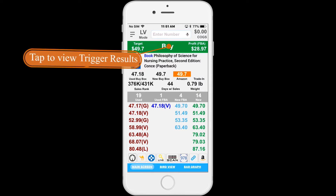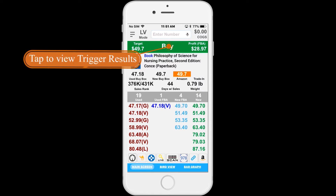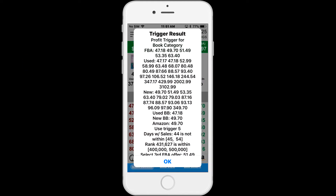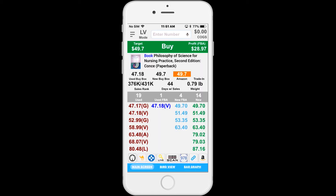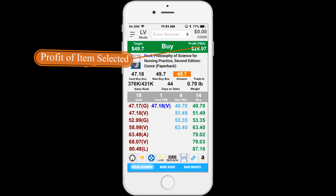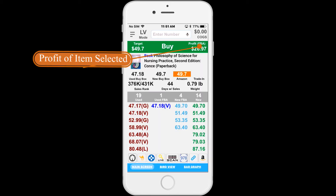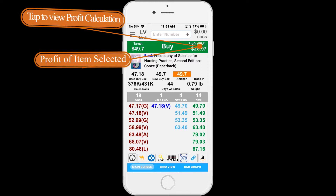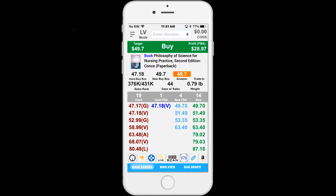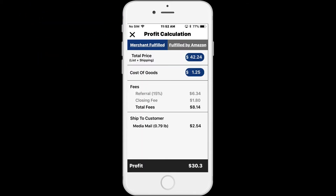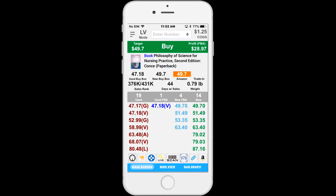You can tap on this area to display the trigger results, which will list out an explanation why the item was a buy or reject. To the right is the profit based on the current selected price highlighted in the column. You can tap on this box to display a detailed breakdown of the profit calculation.